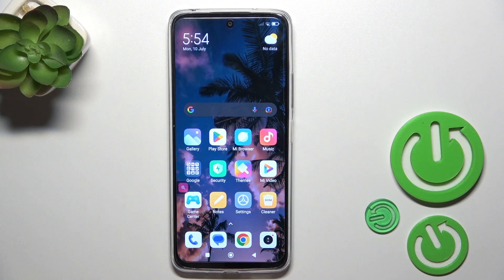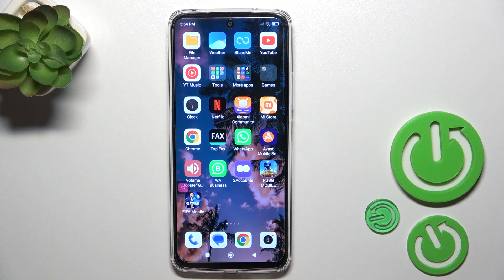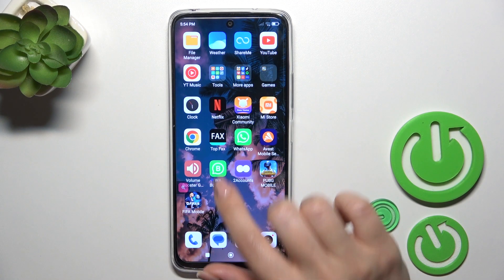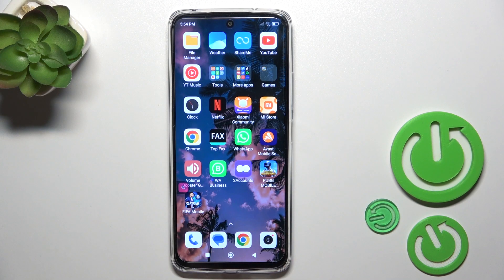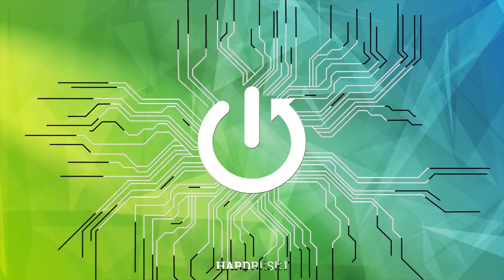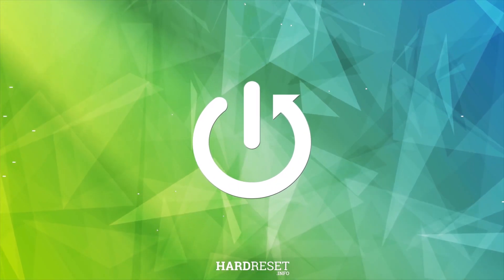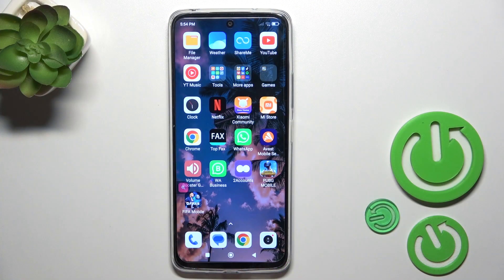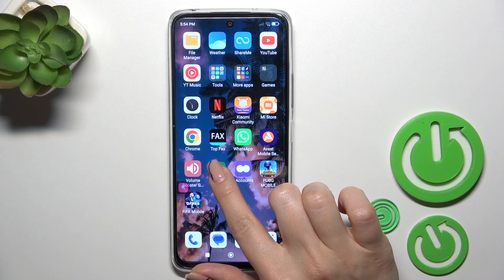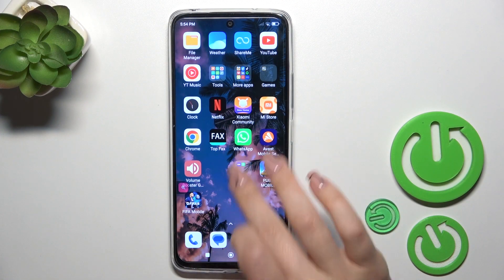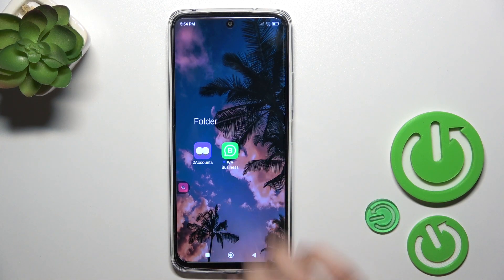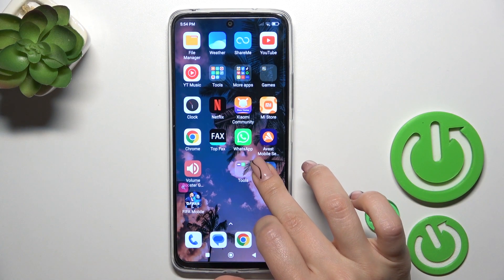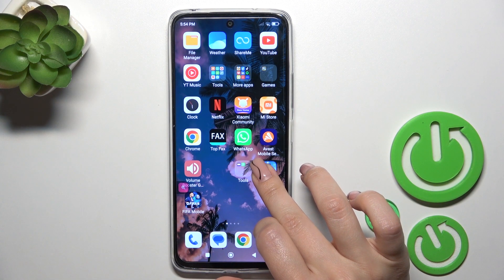Hi, this is Redmi 12 and I'll show you how to create home screen folders on this device. First, hold for a while the application and drag this app to another one. By this way, we just successfully created a new home screen folder.